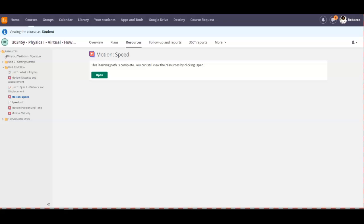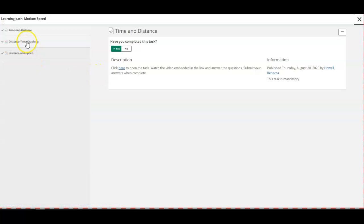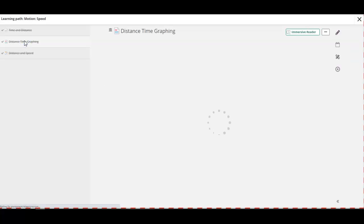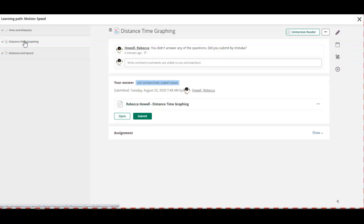If you have an assignment that has been marked as not satisfactory, submit again. Navigate to that assignment from Resources. Here it was in the Motion Speed pathway — I can open that pathway, Distance Time Graphing — and the feedback that I have given you should be right above your work.